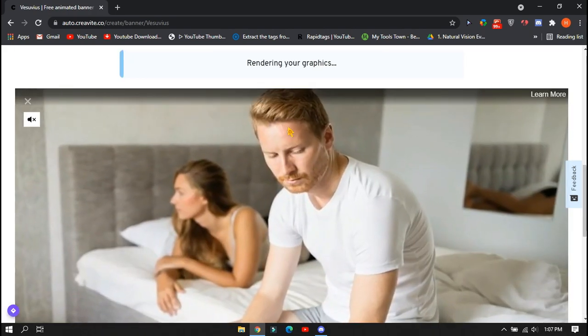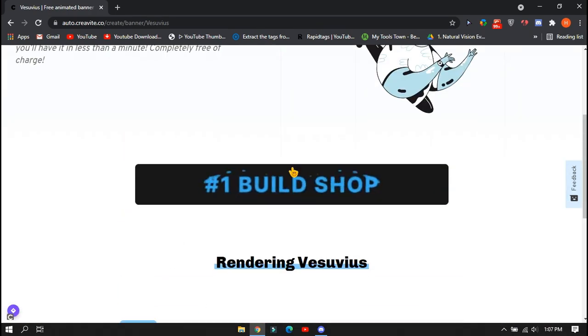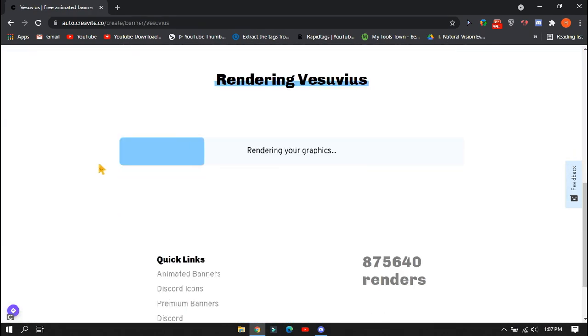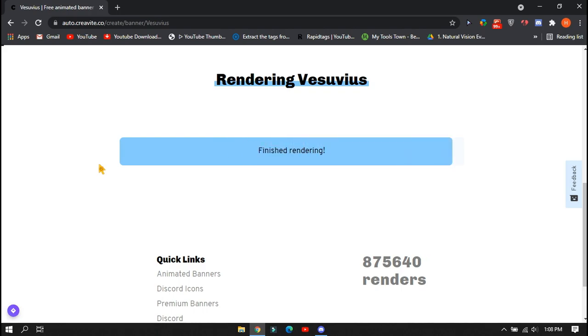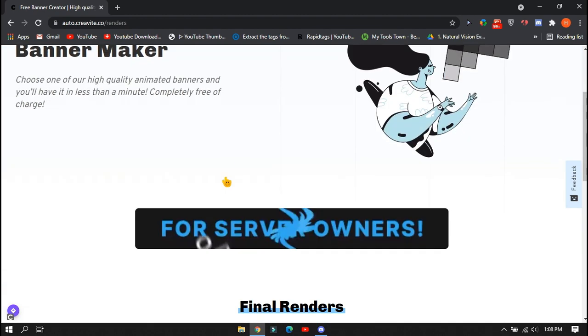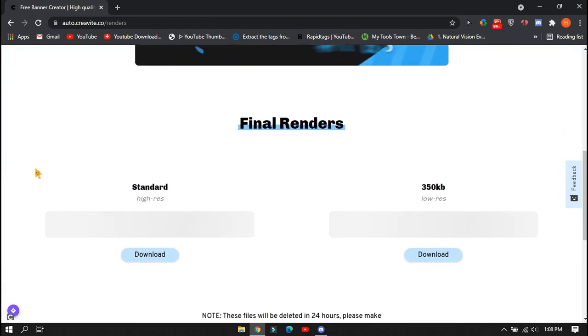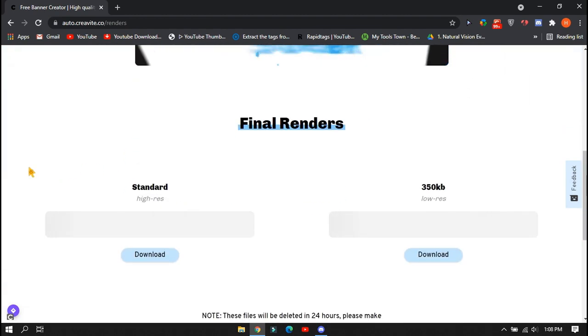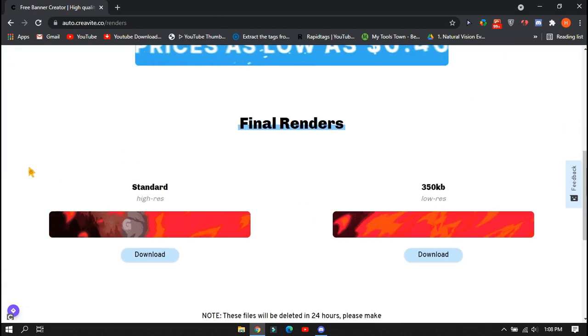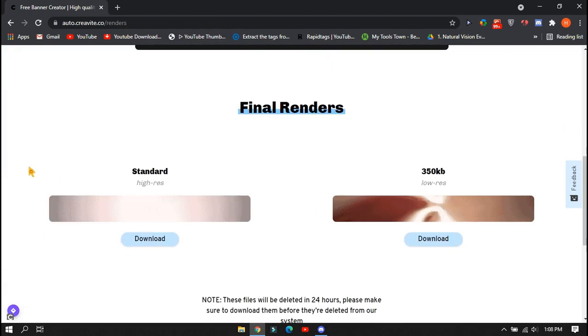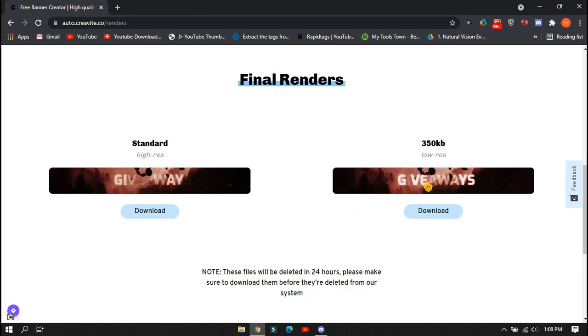It will take about three to five minutes. First it will render your graphics which you created and will change it into a GIF file. After that, you will be able to download the file. There are two types of downloads: one in high quality and second in low quality. Always try to download the high quality banner.